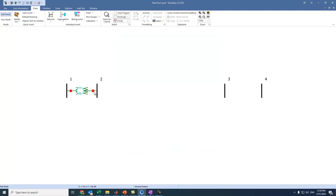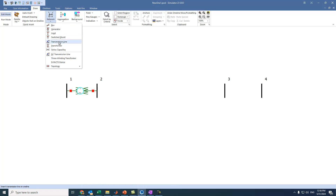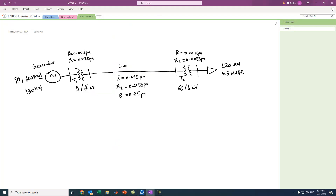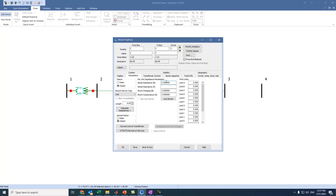To connect the transmission line between Bus 2 and Bus 3, go to Network, select Transmission Line, click on Bus 2, and drag the cursor to Bus 3, then double-click. For the transmission line parameters: R equals 0.015, XL equals 0.055, and shunt susceptance B equals 0.25 — all in per unit. Press OK.